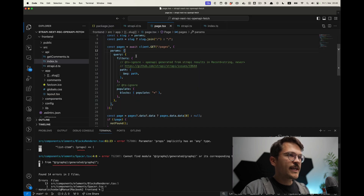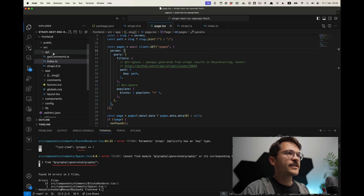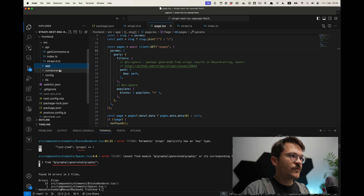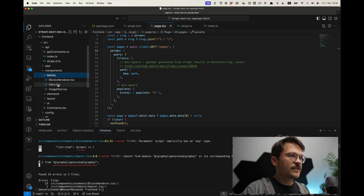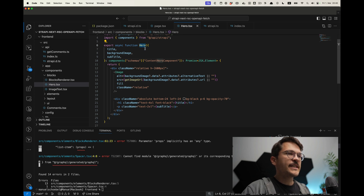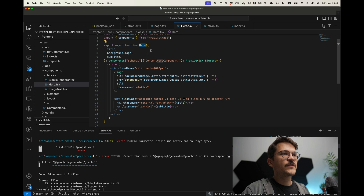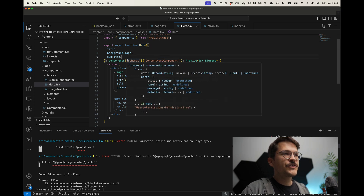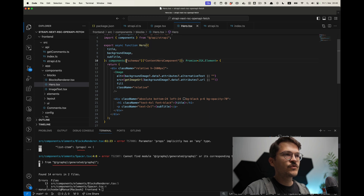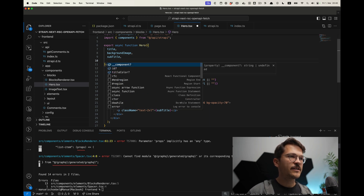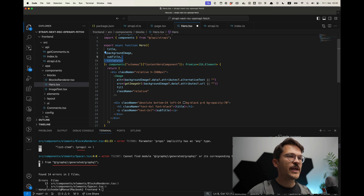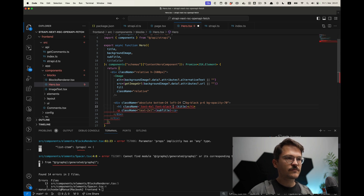Another way to use the generated types in the context of a headless CMS like Strapi is when we look into the components — our block components. We have the hero component, which is the React component on the client side that reflects the content hero component on the Strapi backend. Since we created the schema for this, we can also use the types. When we create the hero component, we can use it as the properties for the component, which allows us to more easily handle the component because we can see what properties we actually have.